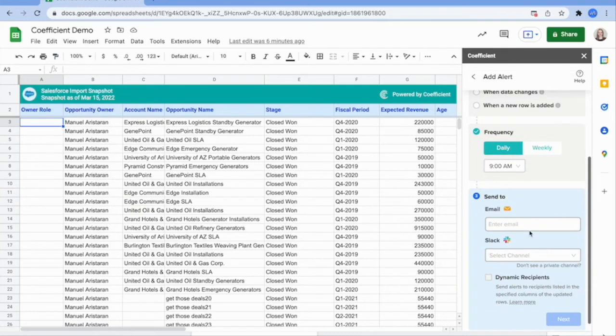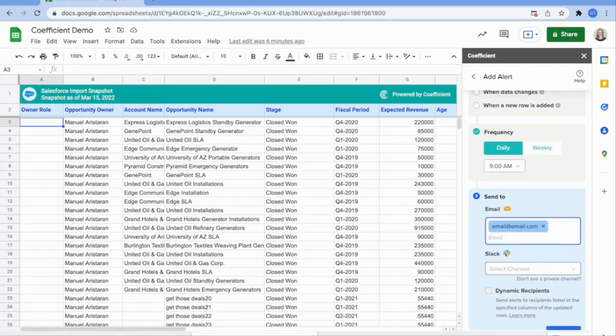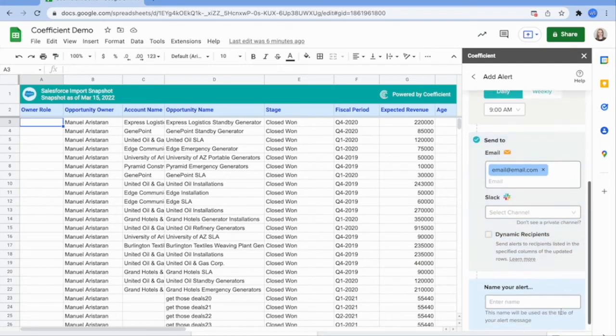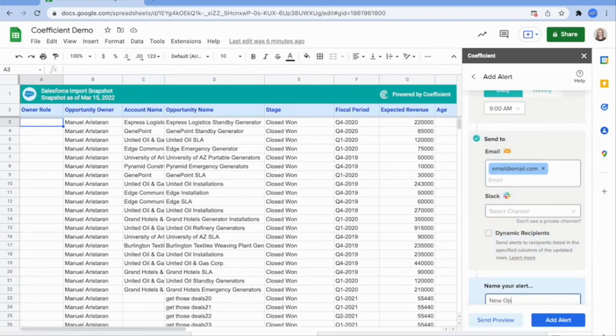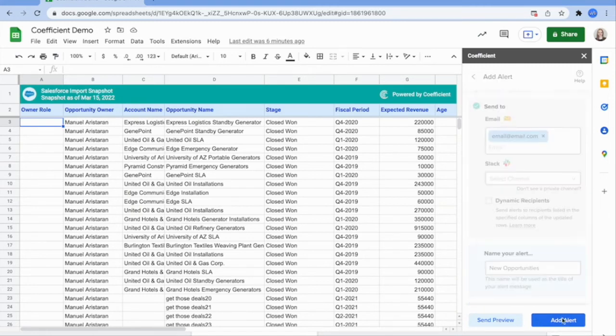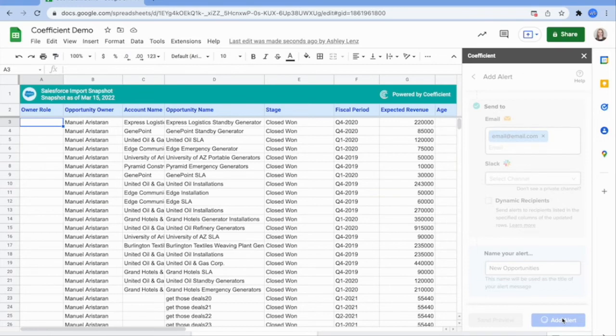Select the frequency of the alert, then enter the Slack or email address you want to send the alert to. Name your alert and then add at the bottom. Now your team can monitor reports and KPIs directly from Slack and email.